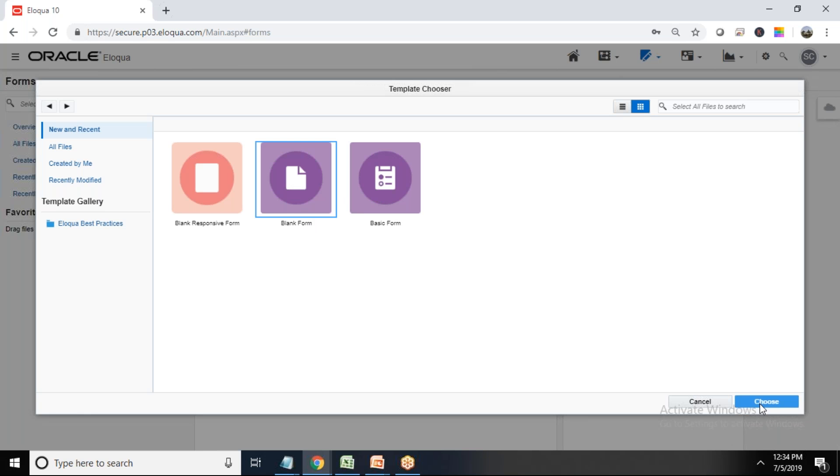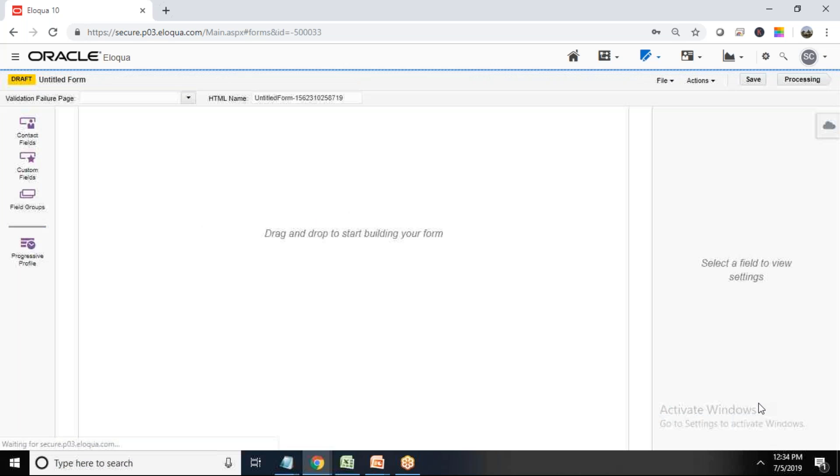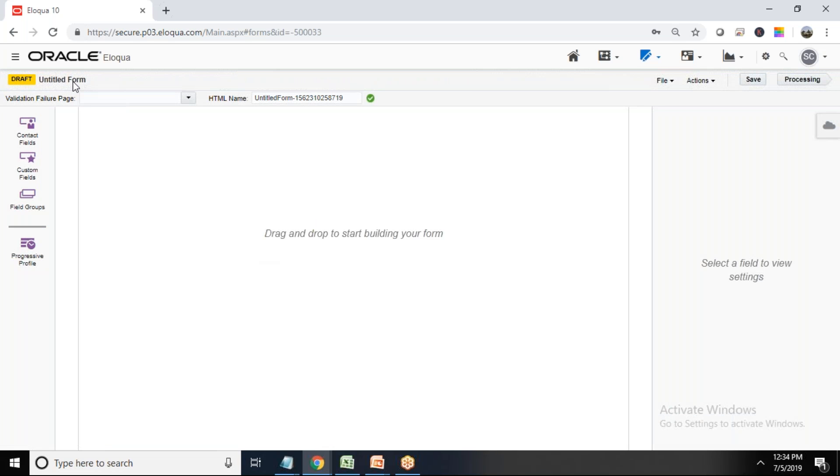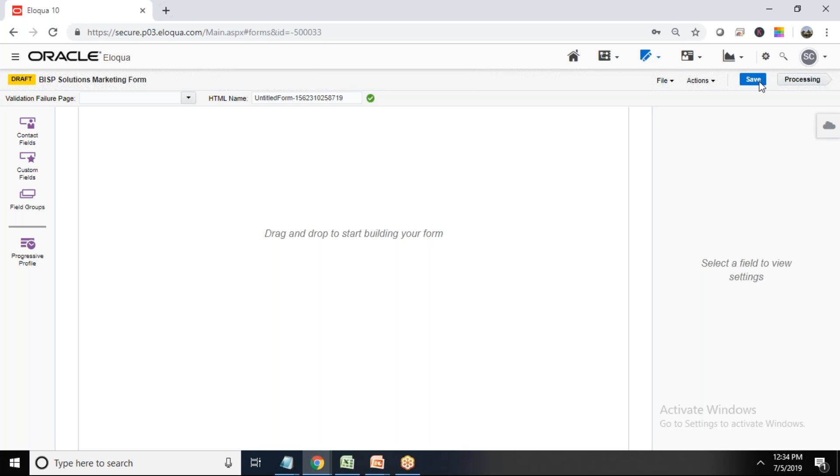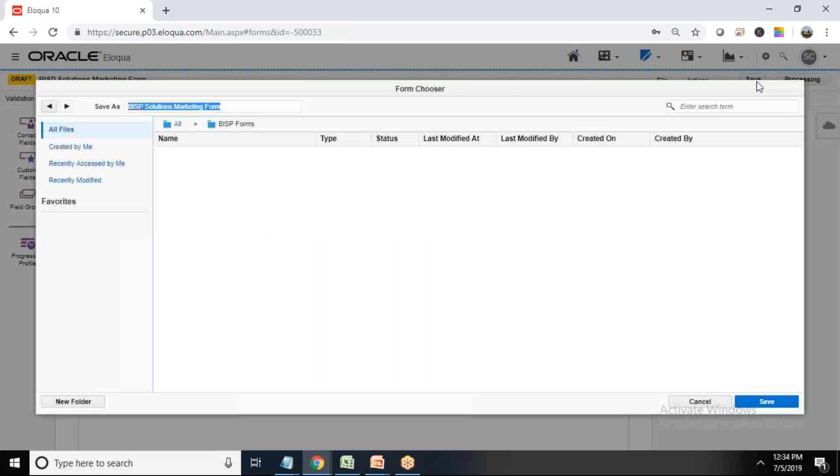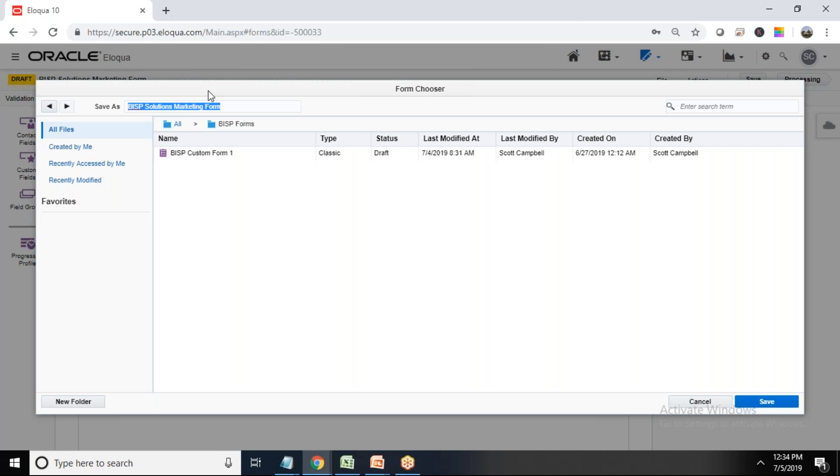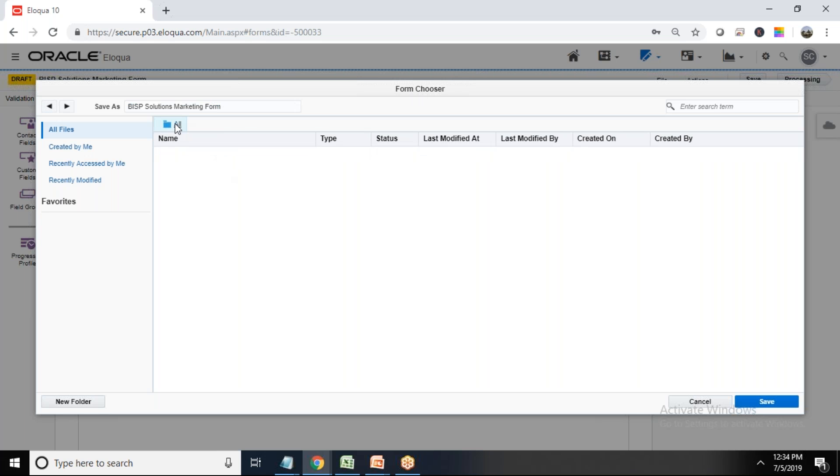Now the very first thing I'm going to do is I'm going to assign a name to this, so I just write here BISP Solutions Marketing Form. This could be any name and let me save this out.